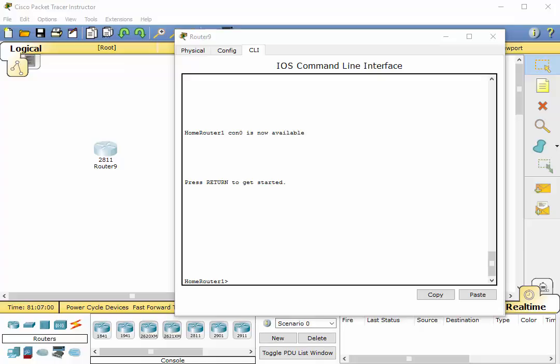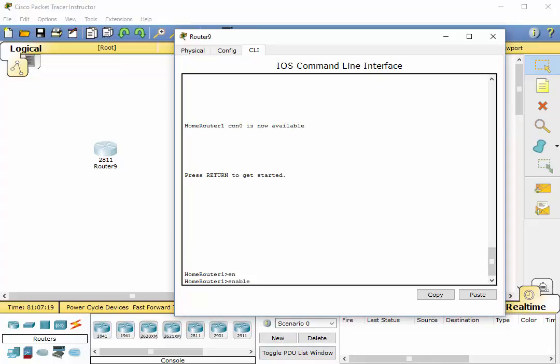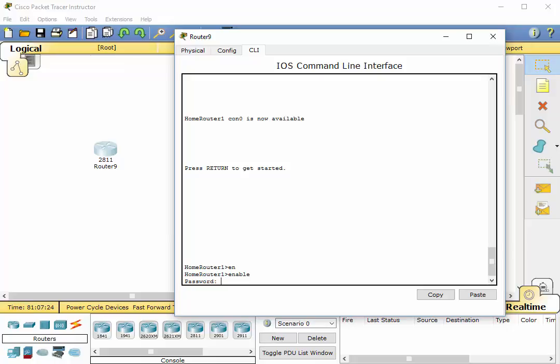So we are still logged into home router one and I'm going to do a show. Let's get into enable mode or privileged exec mode. Enable, tab, enter. Password, it was s3cr3t and we are in.